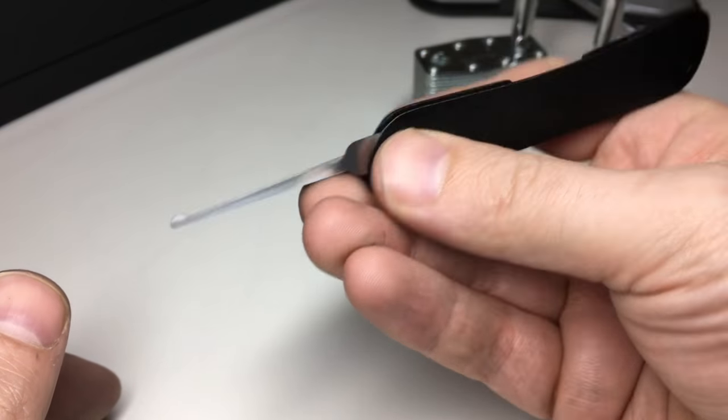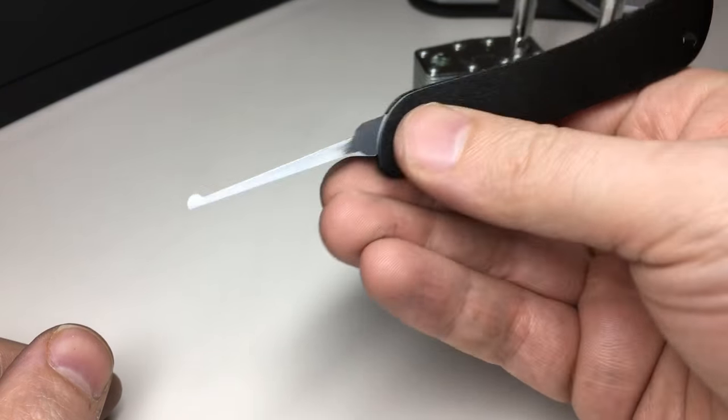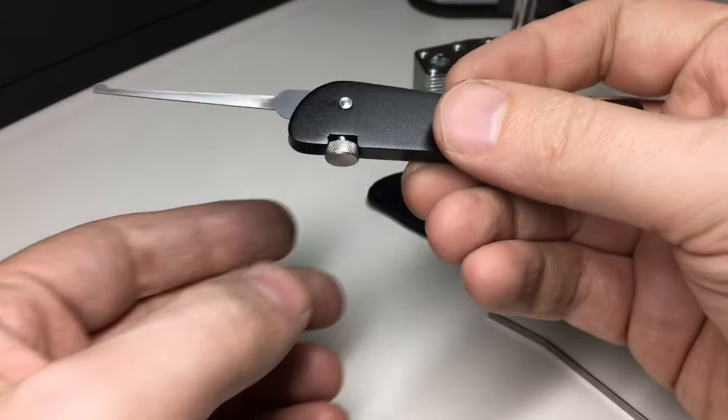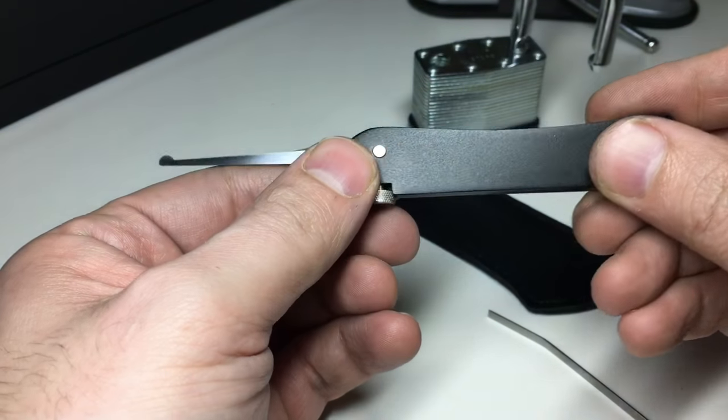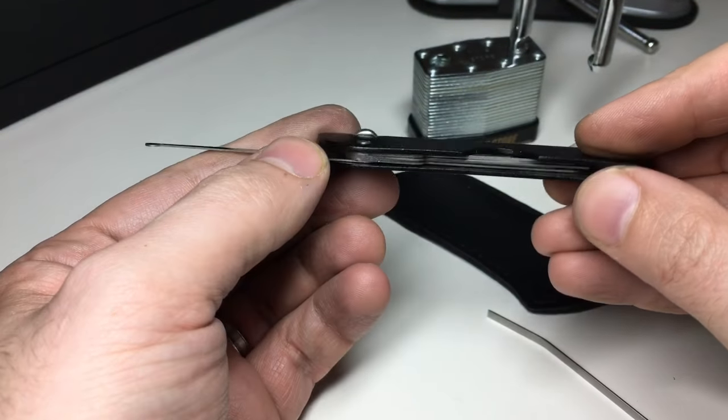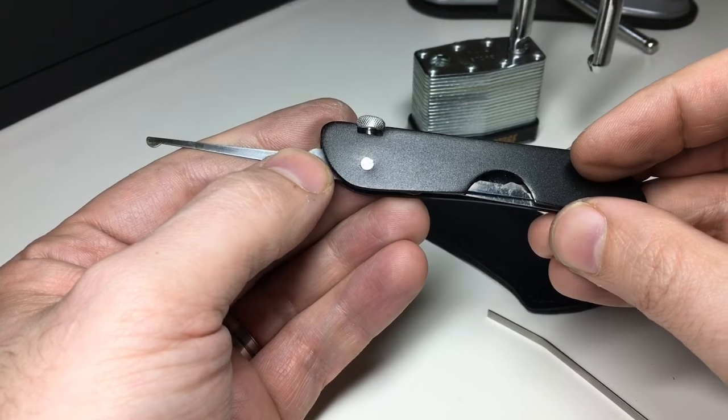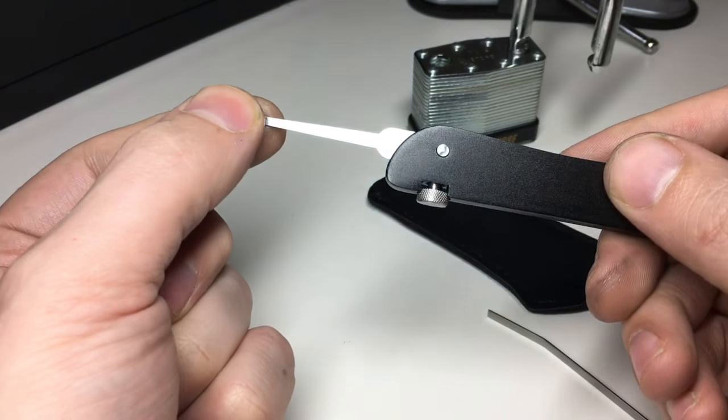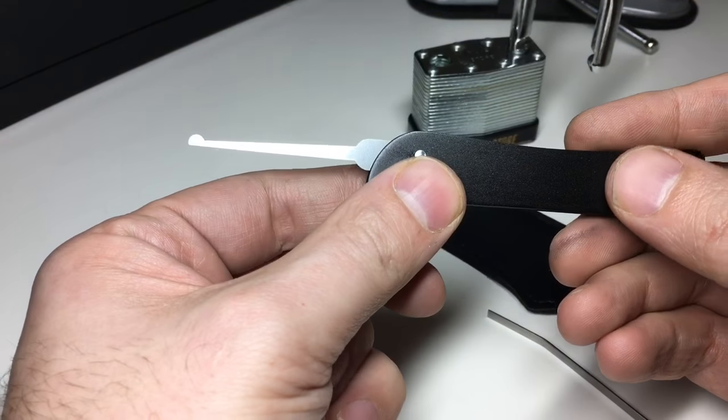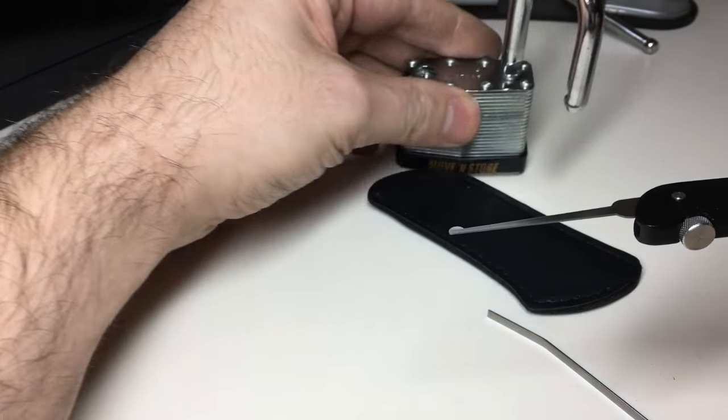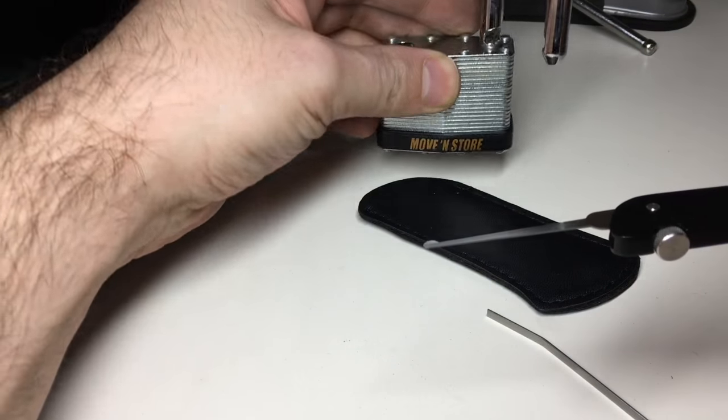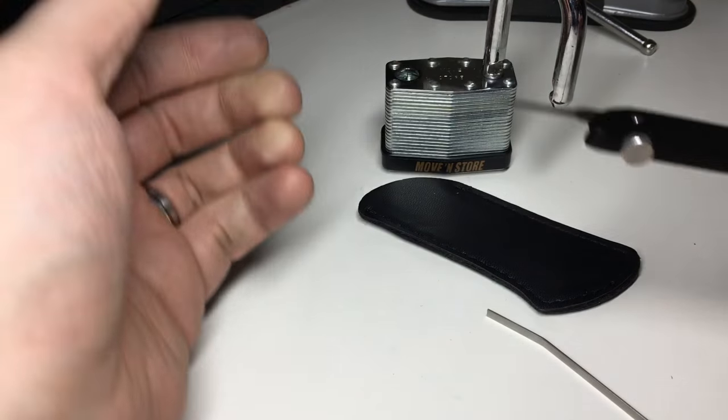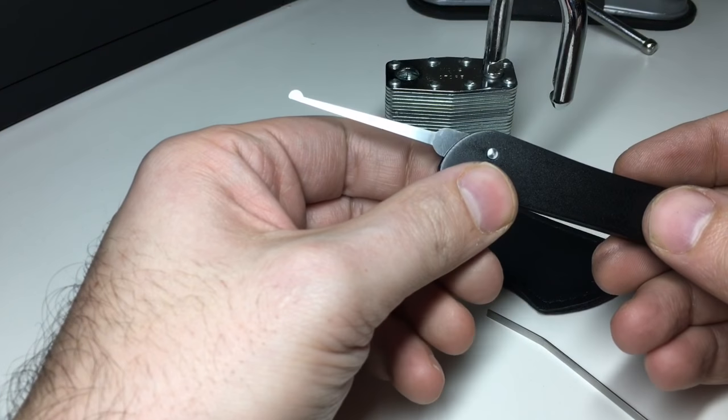So I hope that's cleared up some questions that people have had about what I think the durability and feel is like, and demonstrated how you can use it to pick locks.